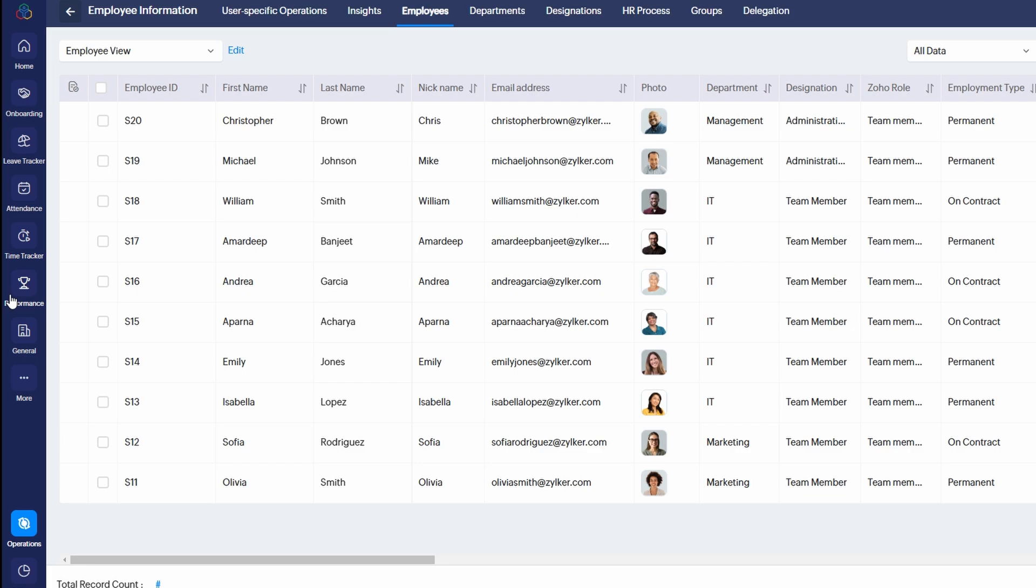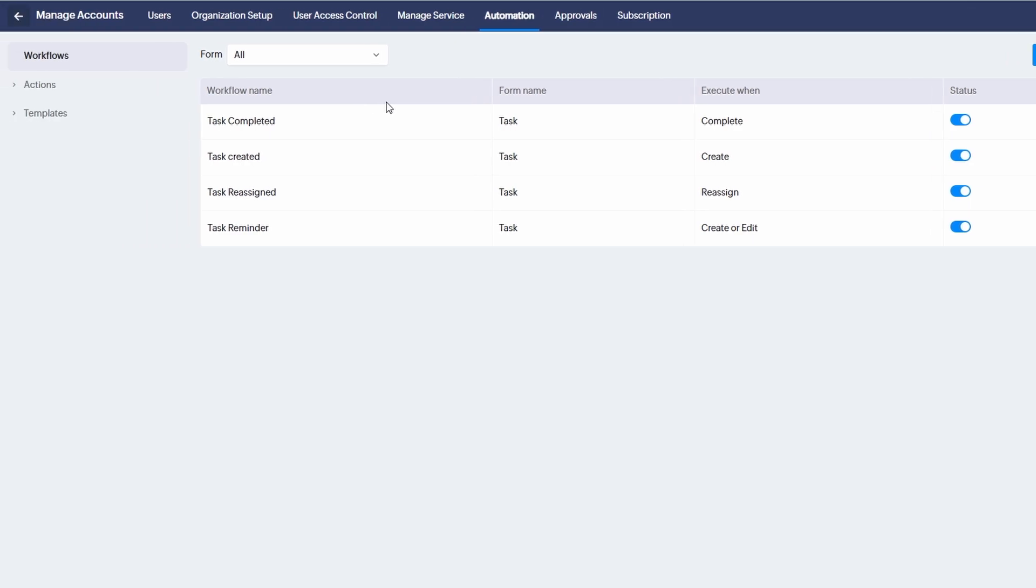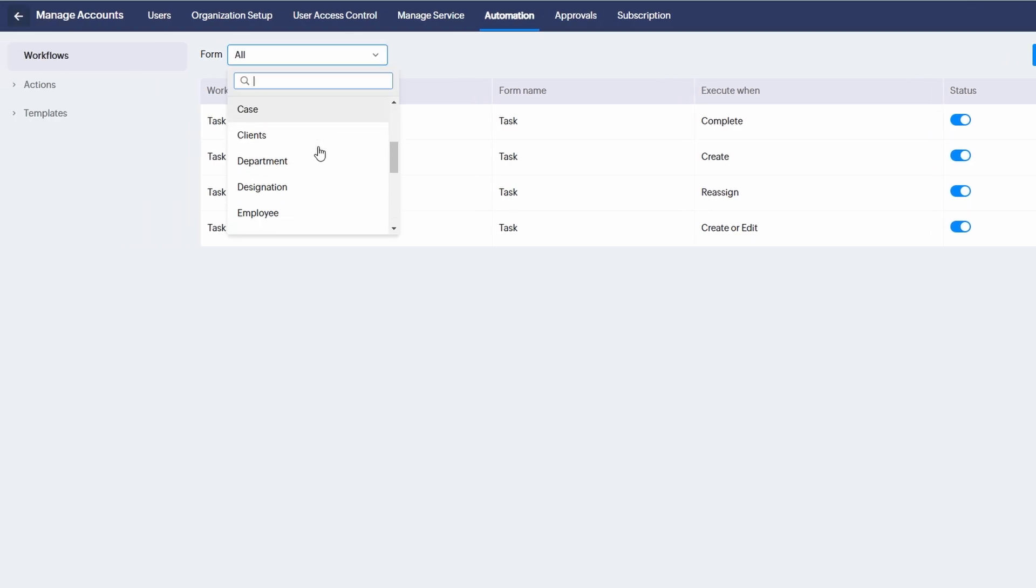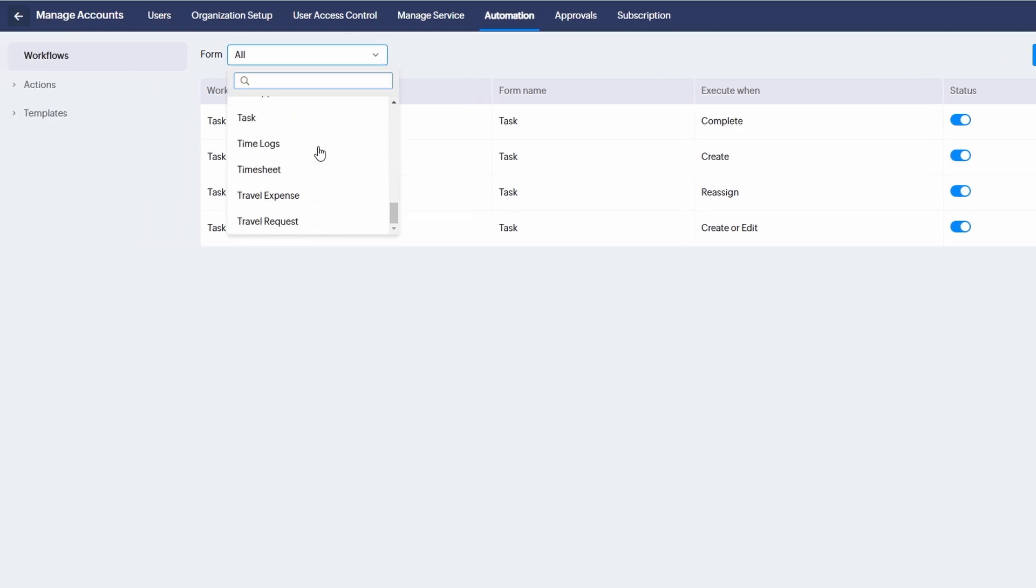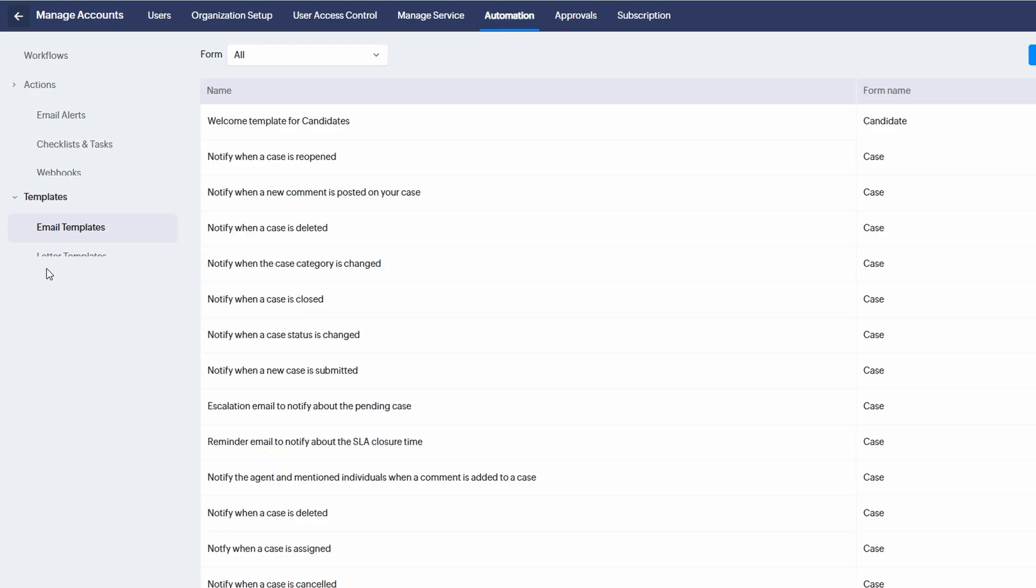Zoho People also lets you automate various HR functions such as leave approvals - automatically approve or reject leave requests based on pre-configured conditions, such as the number of days off or available leave balance. Performance Feedback - set up automated reminders for managers to send regular performance feedback to employees, ensuring evaluations happen on time. To set these automations up, simply head to the Automations section in your settings. From there, you can choose from a variety of triggers and actions to build out your workflows. Whether it's time-based actions, task reminders, or automatic notifications, Zoho People's automation tools help reduce manual work and improve efficiency across your team.